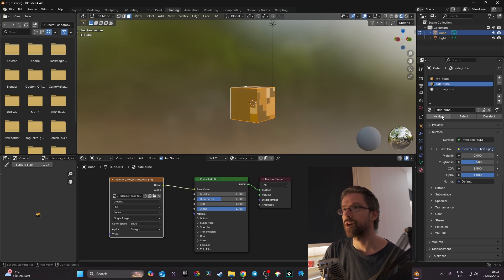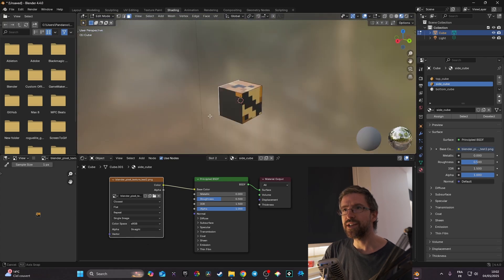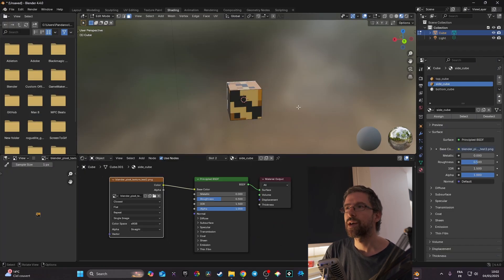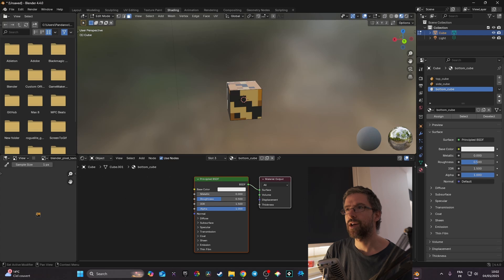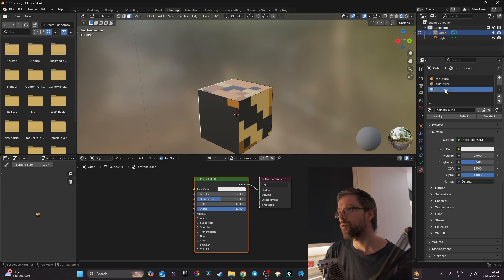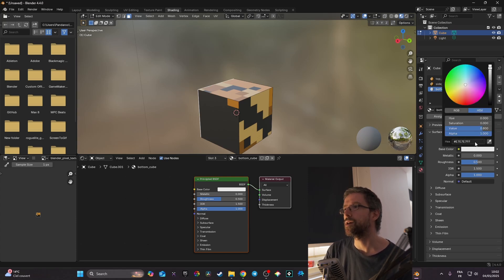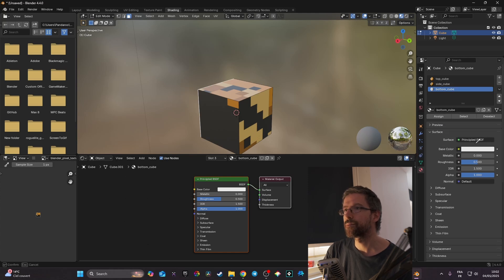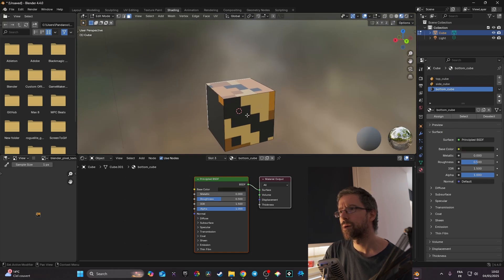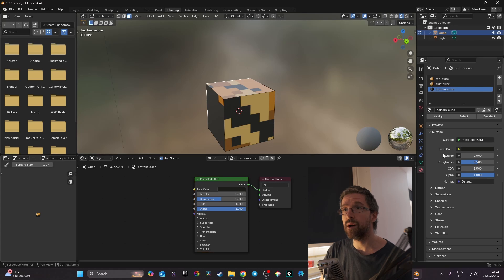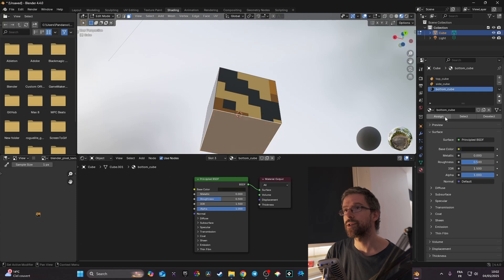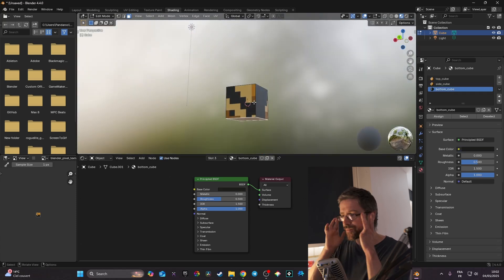With side_cube selected I click Assign. You can see the texture is applied but it looks incorrectly scaled — we'll fix that shortly. For the bottom cube, we don't need to import an image; we just pick the color from the texture. With bottom_cube selected I go to Base Color, open the color picker, and select the matching ground color. Then I select the bottom face and click Assign.